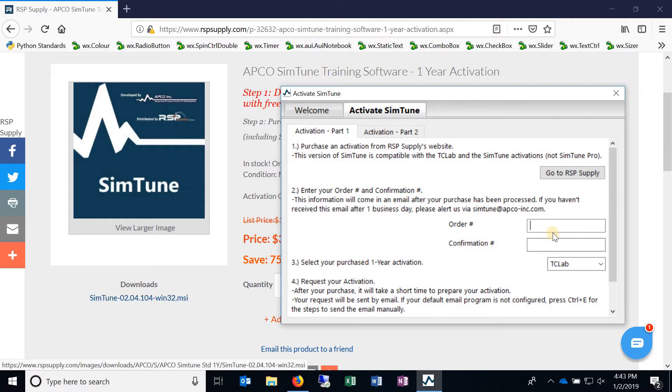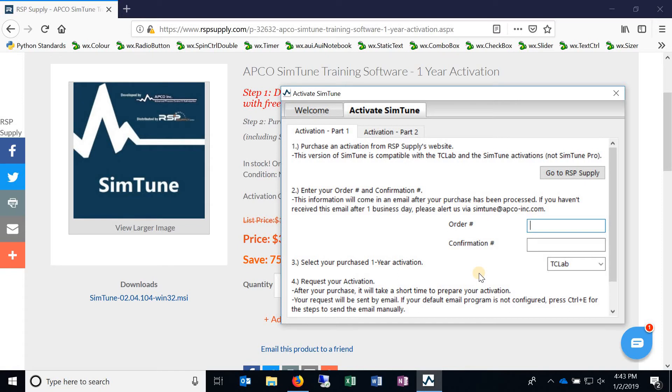And once again, for the most part, if the activation hasn't changed, which I don't foresee us changing that again, you shouldn't have to reactivate.